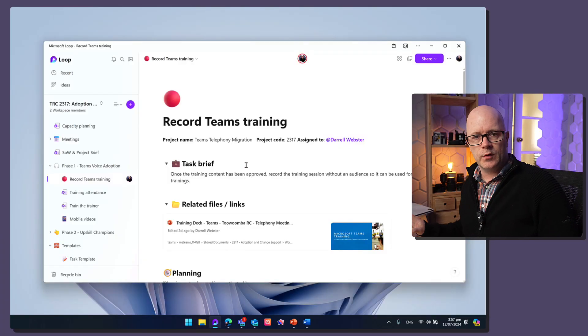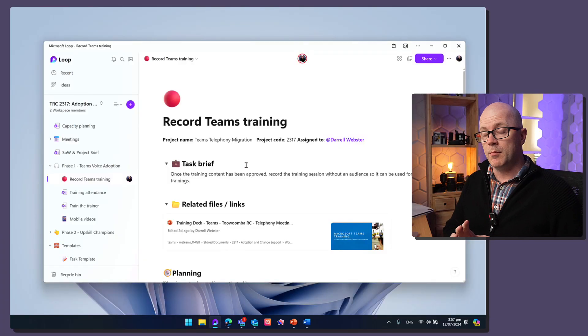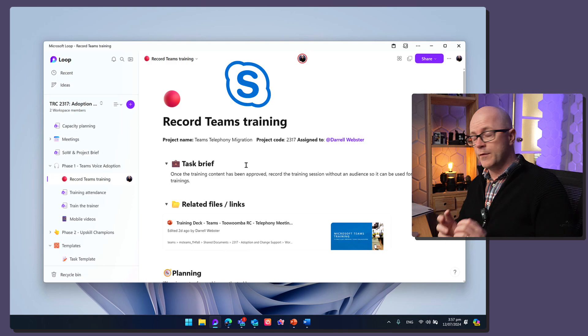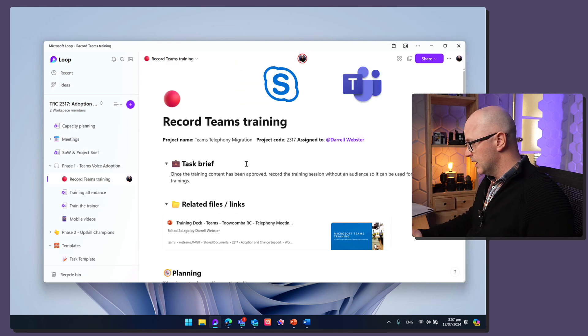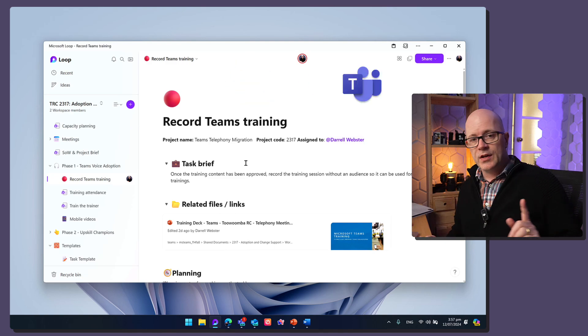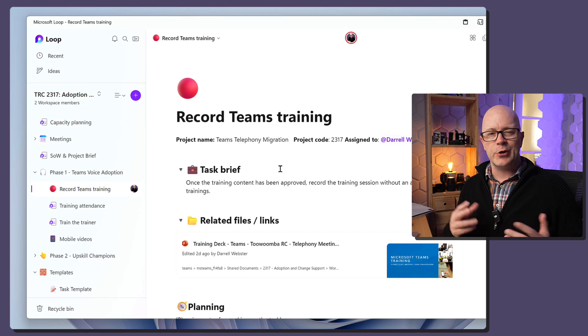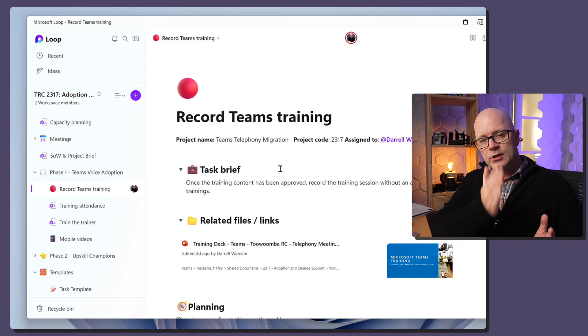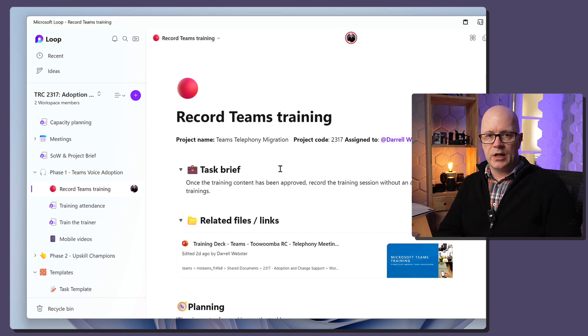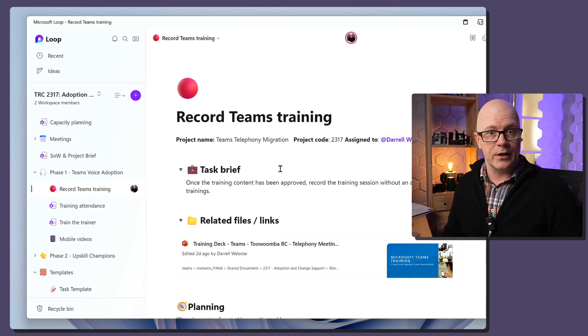Just to show you how I use it for projects to begin with. This is a workspace for a project which is all about moving from Skype for Business into Microsoft Teams. And one of the tasks that I have to work on is to record a training session and be able to slice that up so that it can be used for training people later on.